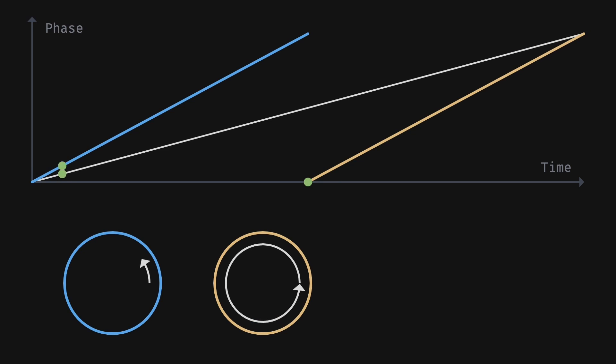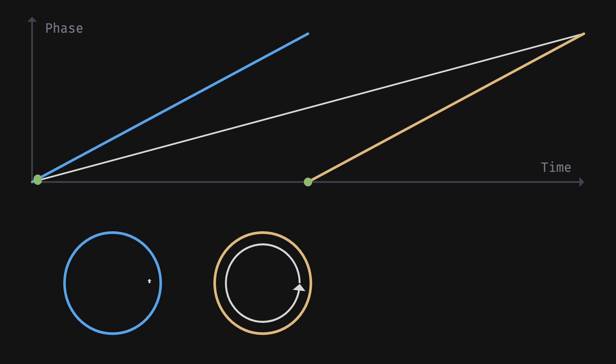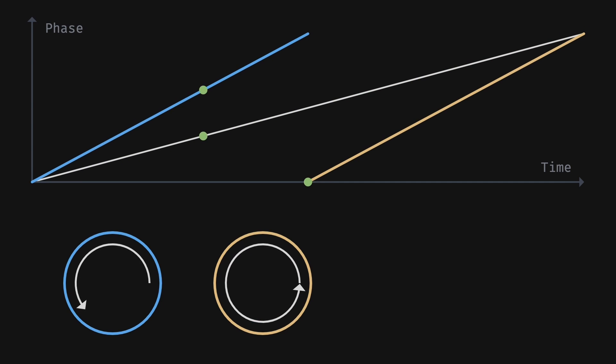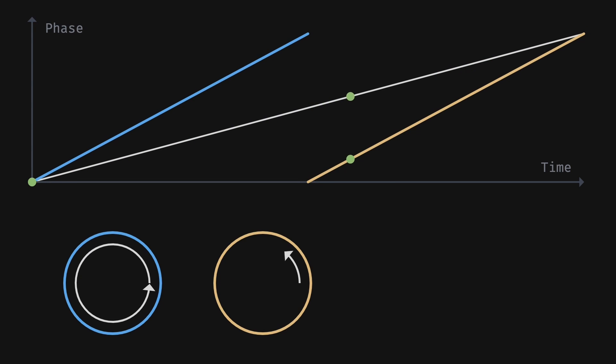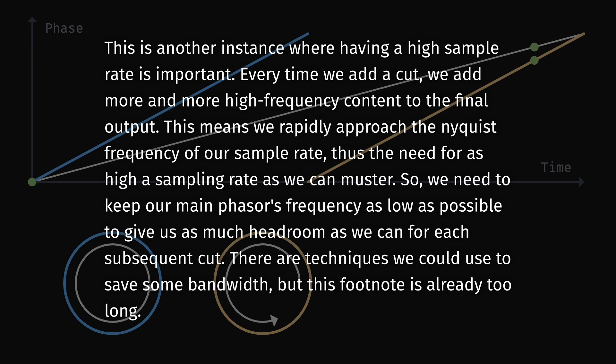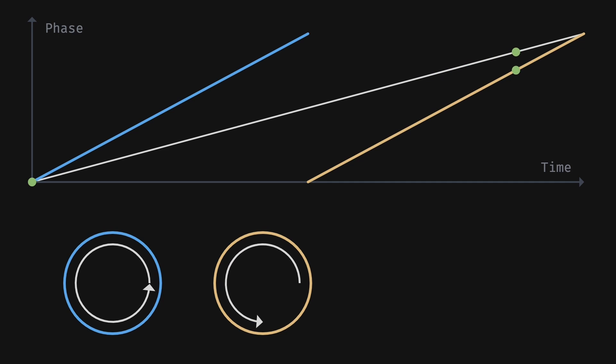Notice how there are several tiers of frequencies going on here. We have the first frequency, the rate at which we go through all the cuts' phases, and then the secondary frequencies, the speed at which each cut moves through its phase. Alright, so now that we've laid out the concept, let's start putting this together.